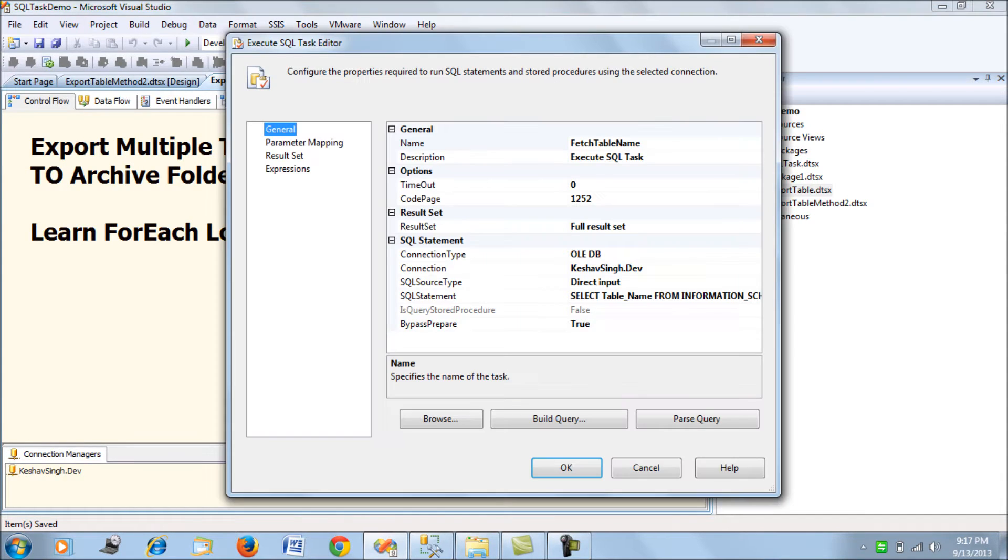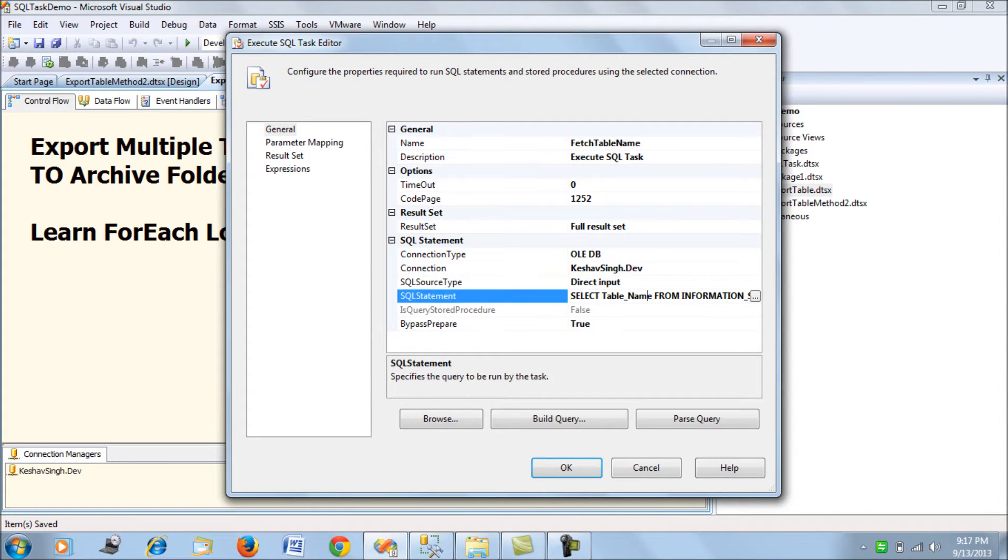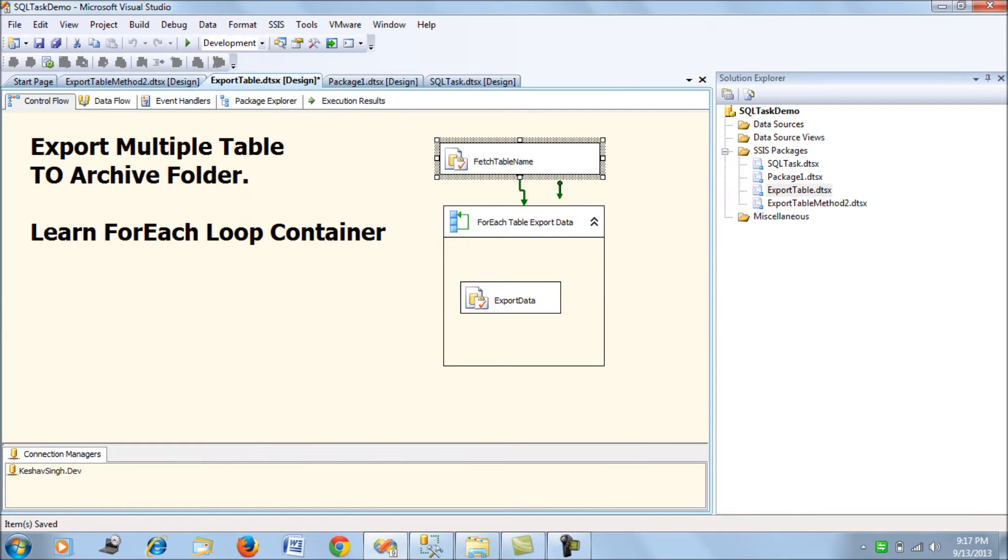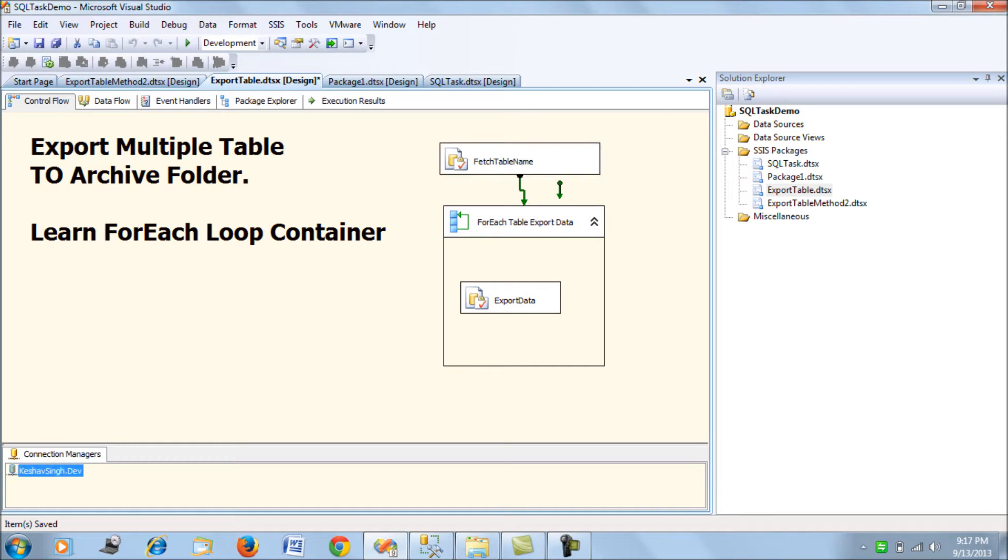Moving on, we create a SQL task. First of all, you need to create an OLEDB data source connection manager.